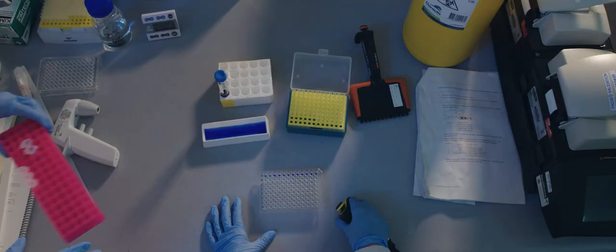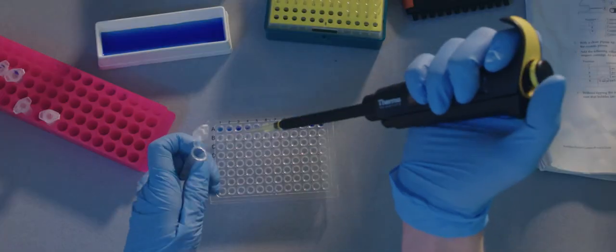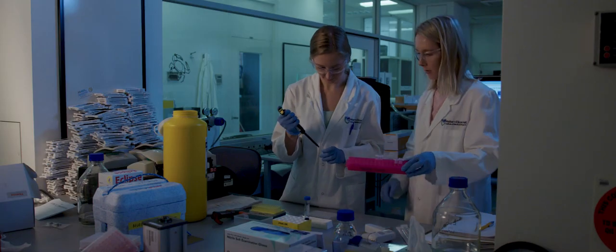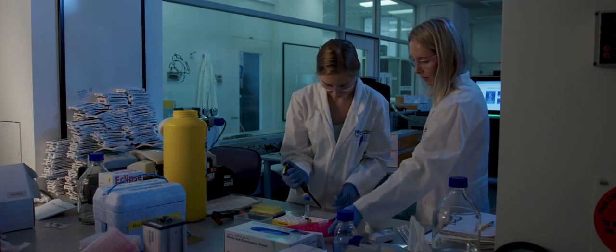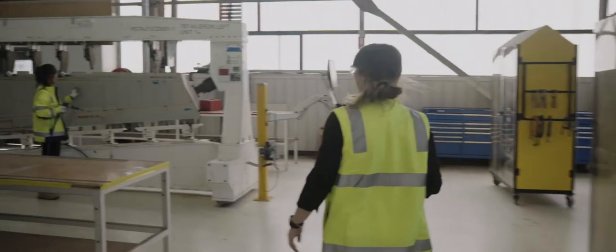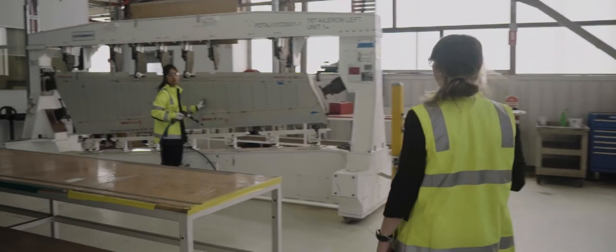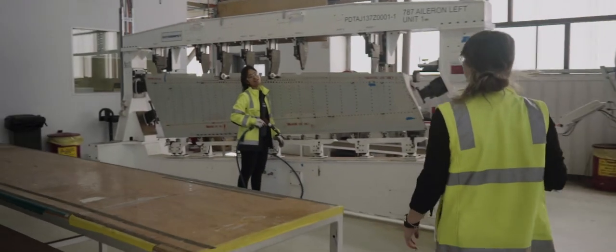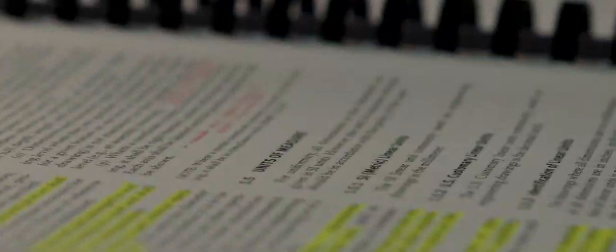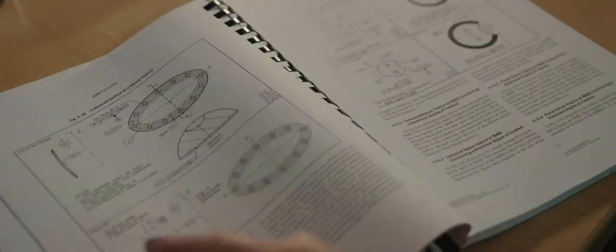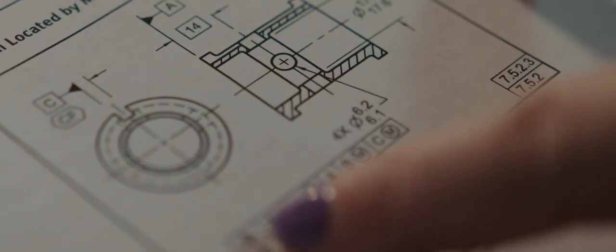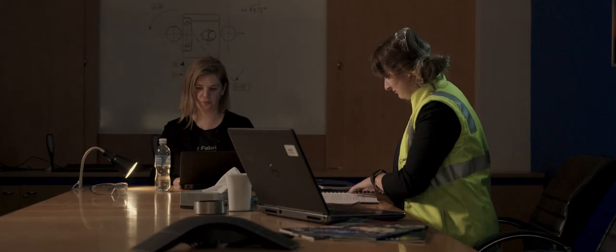75% of future jobs will require STEM skills. That means science, technology, engineering and maths. But the secret is that science, technology and engineering all require maths skills.